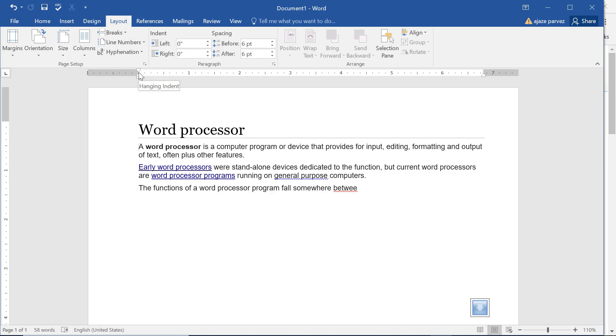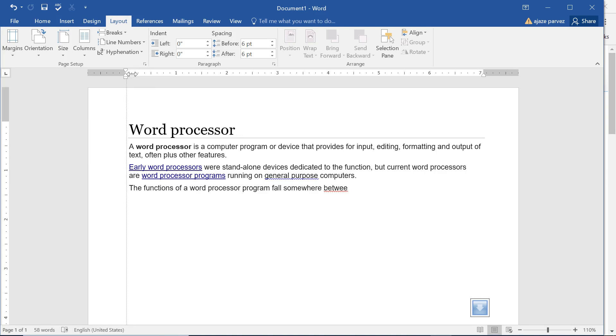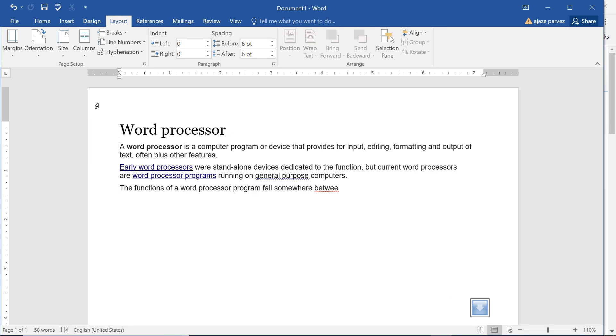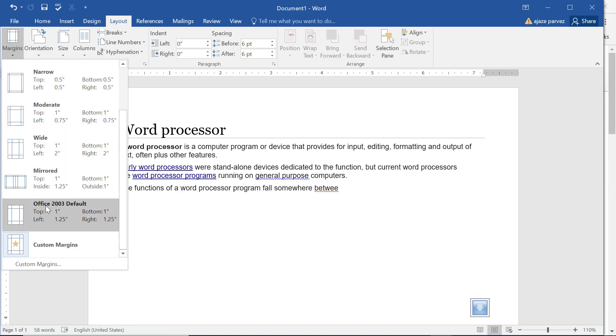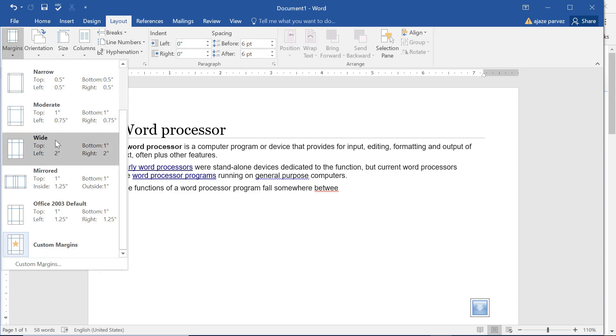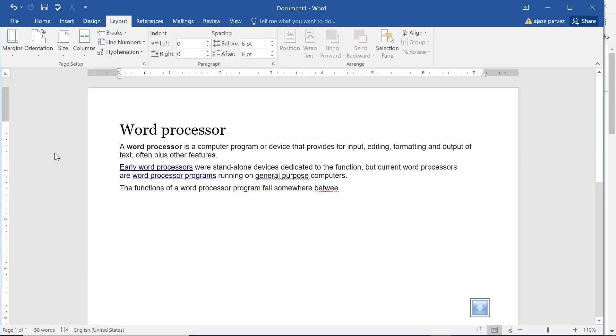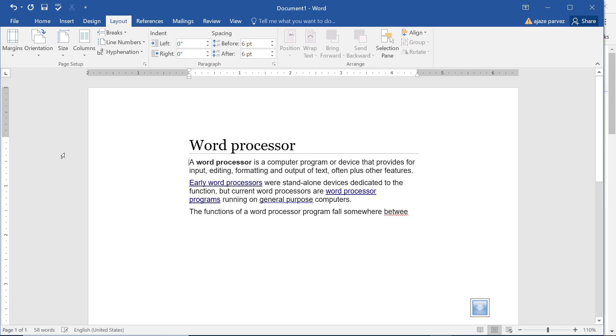whether it be left, upper, or bottom. So this is where you can change the margin. Now there are certain pre-made margins and certain modifiable margins. These are the margins which are always available to us. Word has provided us narrow, moderate, wide, mirrored, Office 2003 default, custom margins.